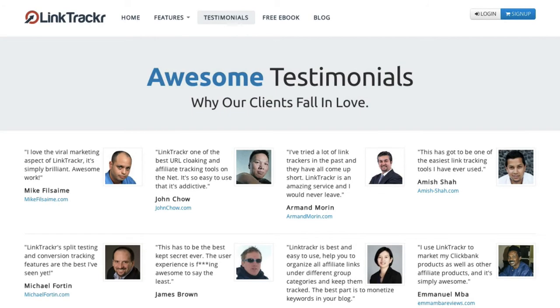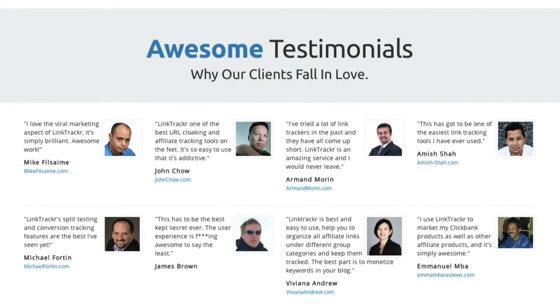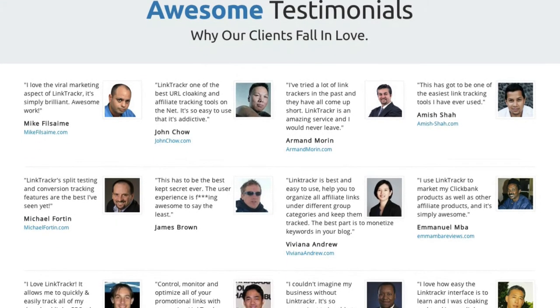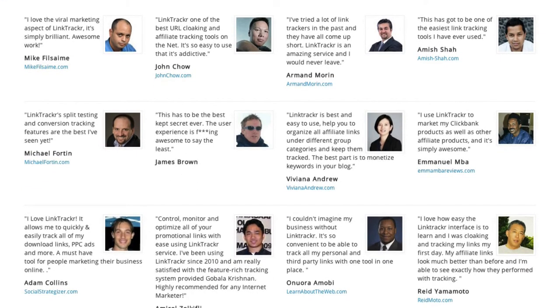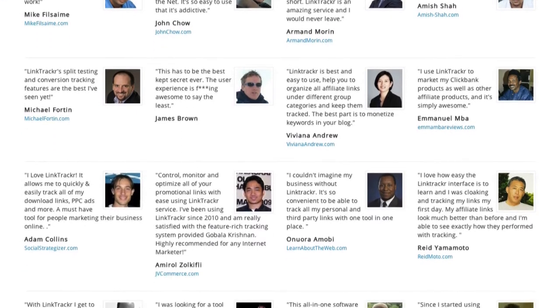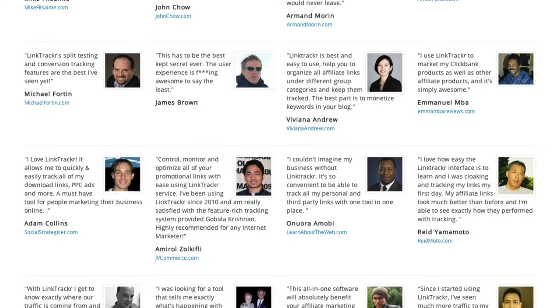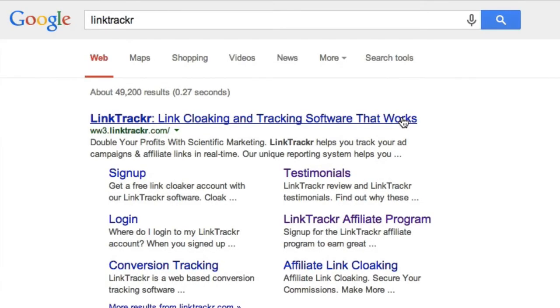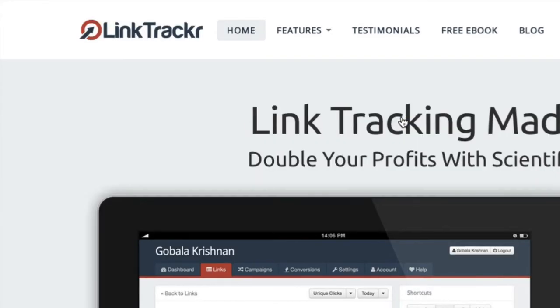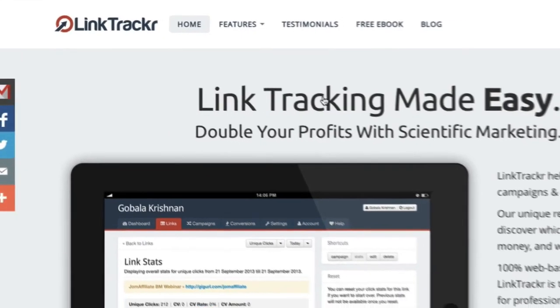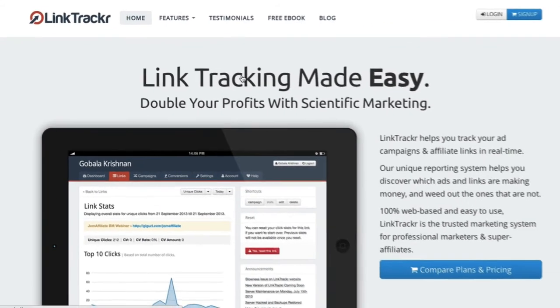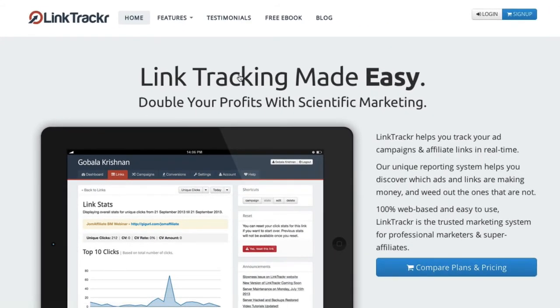And we're not alone. Hundreds of satisfied customers have used LinkTracker to get the upper hand in their own niche markets. Go ahead and create your LinkTracker account now to take your online marketing campaigns to the next level.